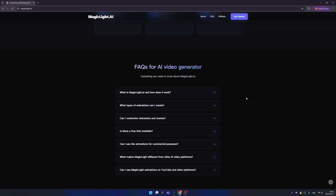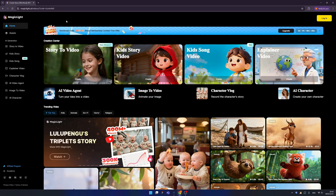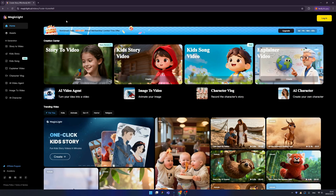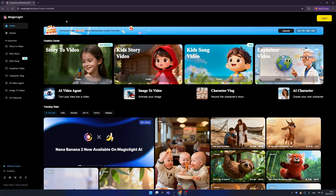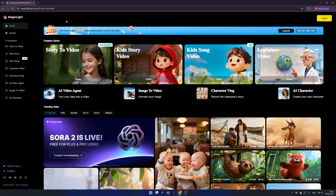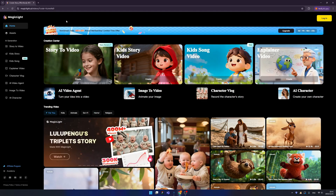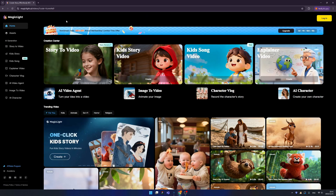Let's dive into MagicLight.ai by clicking this blue button. Let me walk you through very quickly. Before I start — you can comment on this video and I will give away 4 memberships of MagicLight. So what are you waiting for? Just comment on this video!